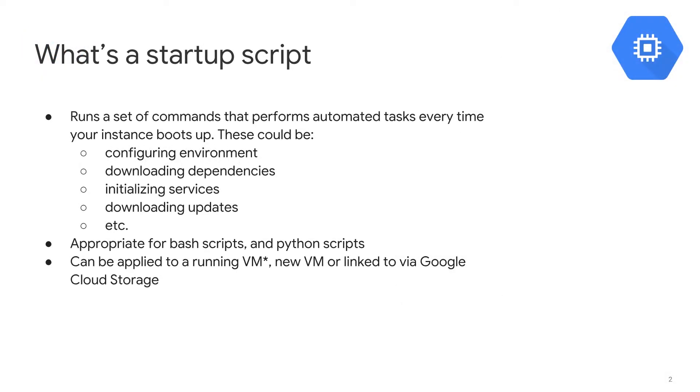So what are Startup Scripts? Well they're just these bash scripts that you can apply to your virtual machine that occur every single time your virtual machine begins. And they can be used for things like configuring environment, downloading dependencies, initializing services, downloading updates, and whatever else, whatever other configuration you may find necessary for your VMs.